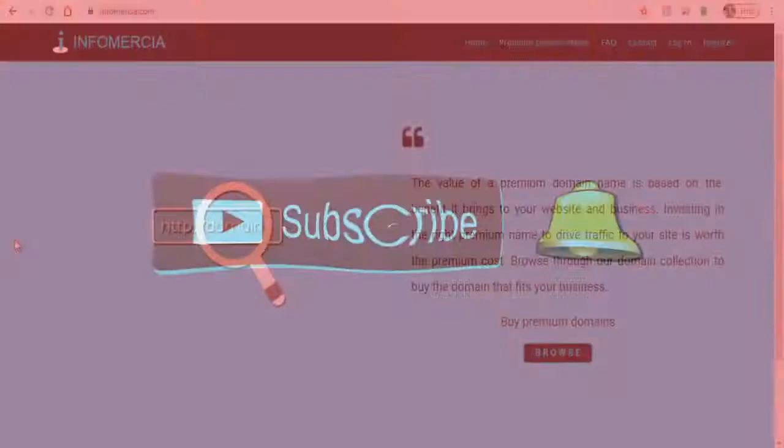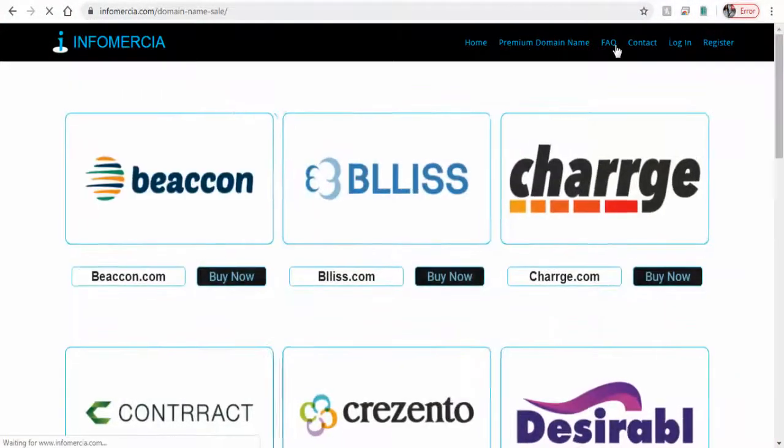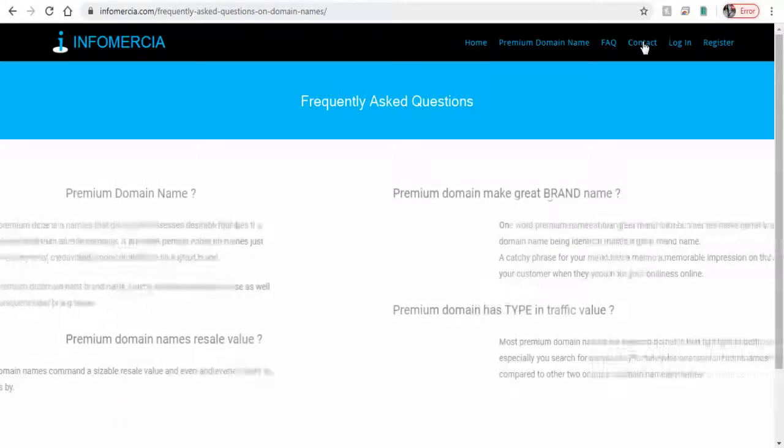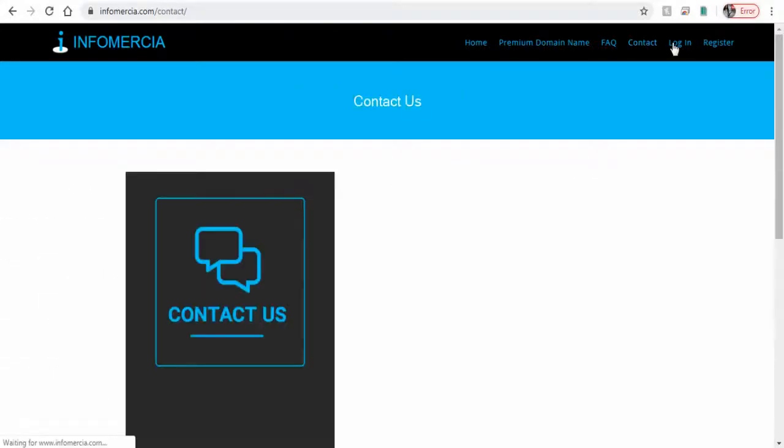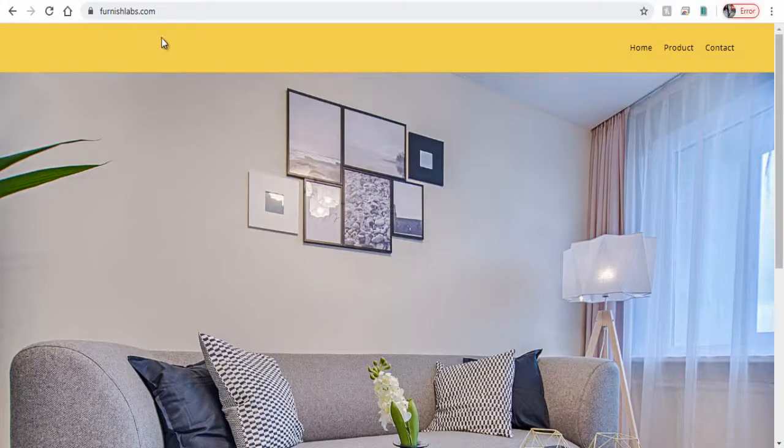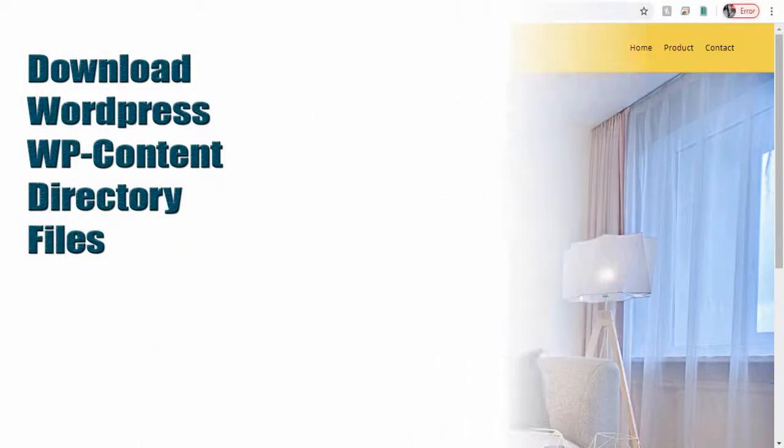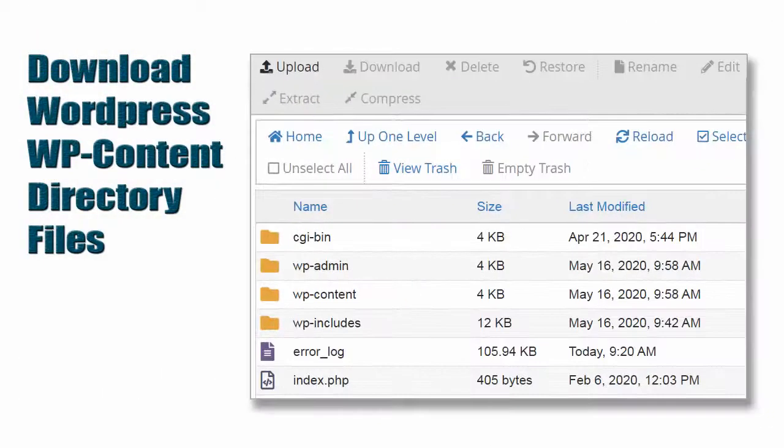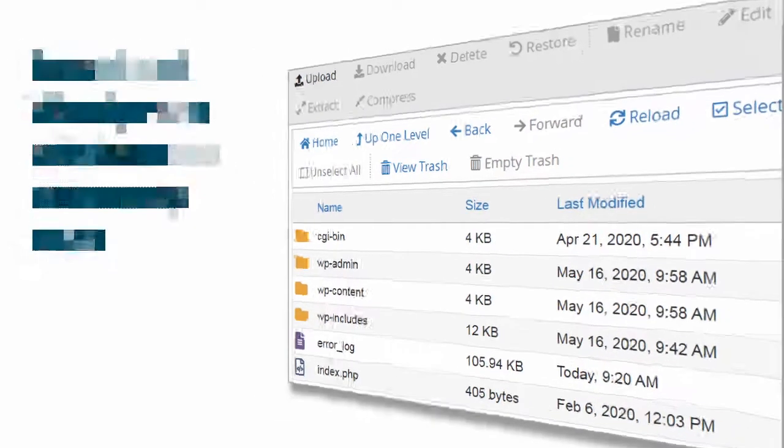We will download this Infomercial site from my GoDaddy account and upload it in Furnish Labs site in other GoDaddy hosting account. Under this process we need to download only the WP content directory contents and the database file of the WordPress site.